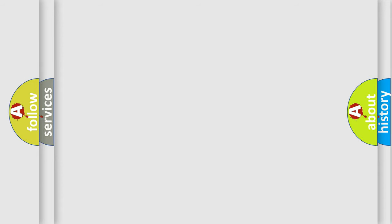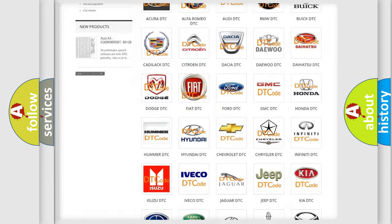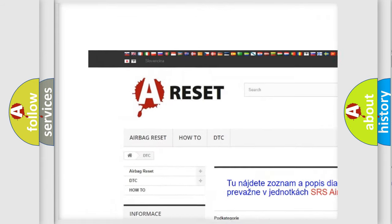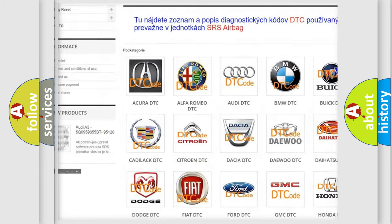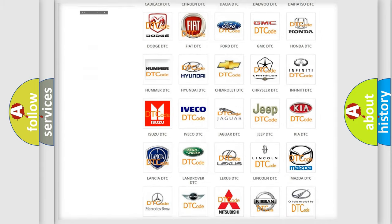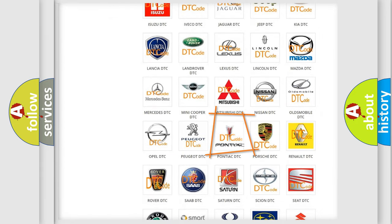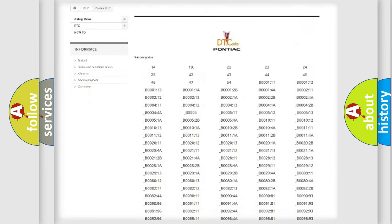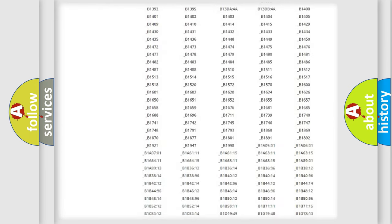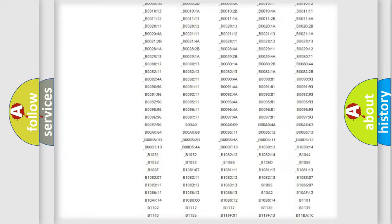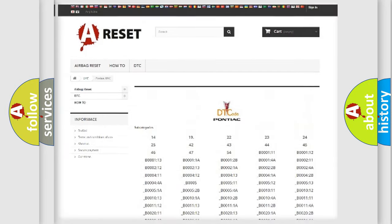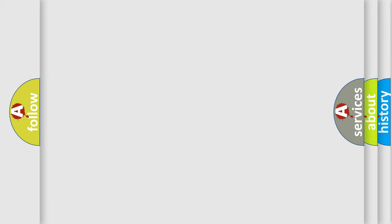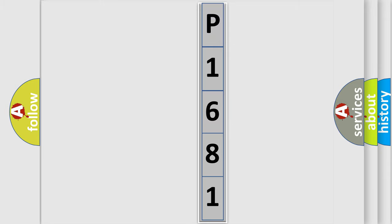Our website airbagreset.sk produces useful videos for you. You do not have to go through the OBD2 protocol anymore to know how to troubleshoot any car breakdown. You will find all the diagnostic codes that can be diagnosed in Pontiac vehicles, and also many other useful things. The following demonstration will help you look into the world of software for car control units.